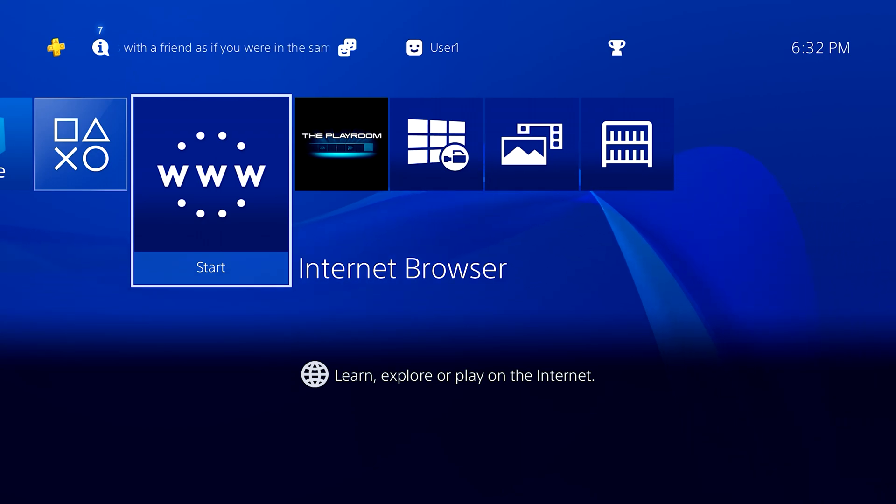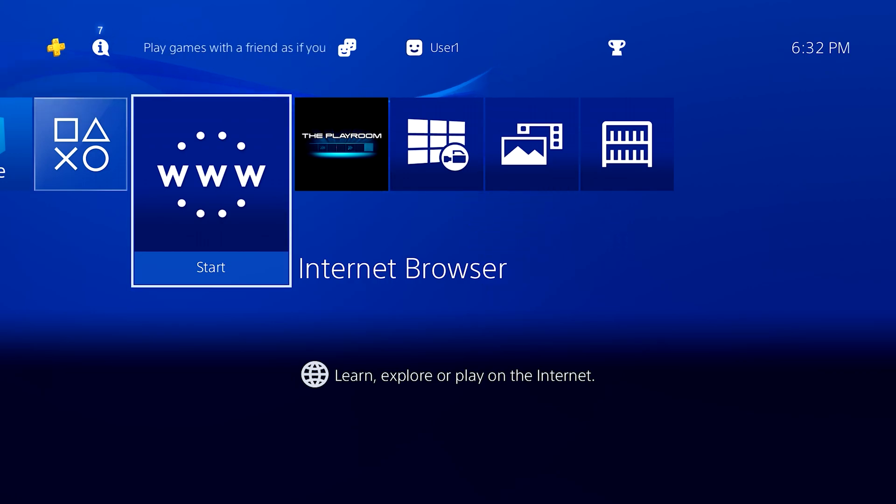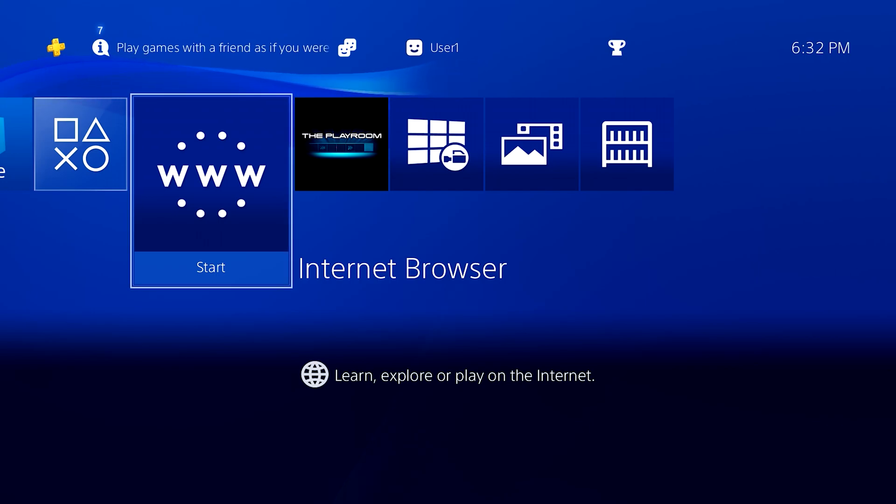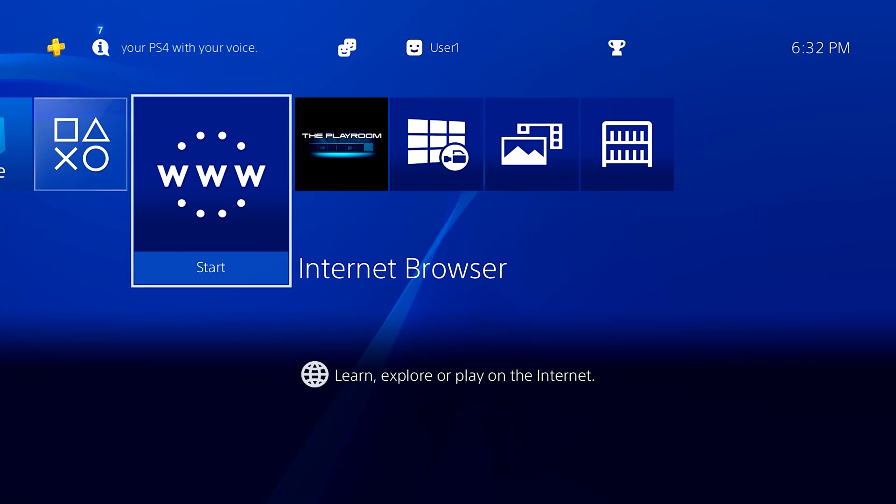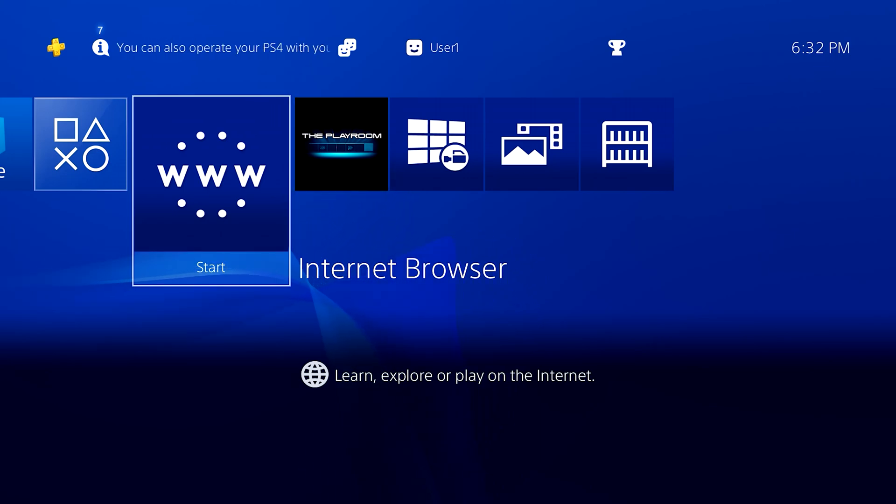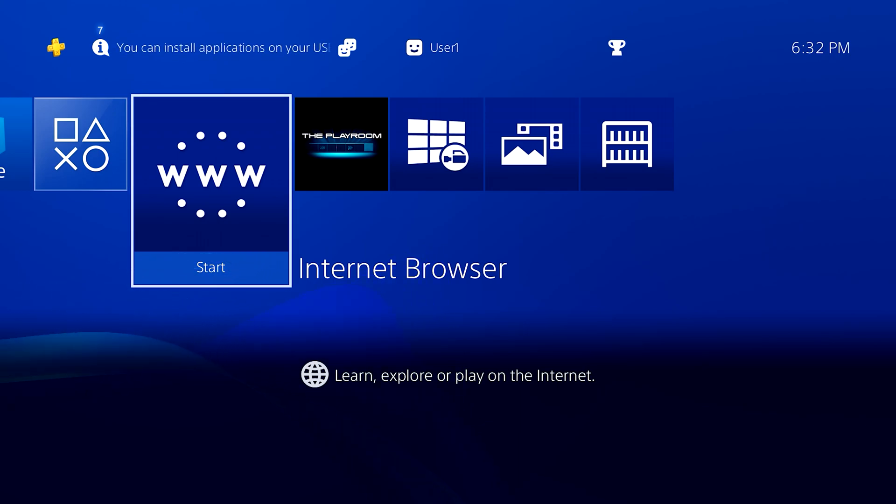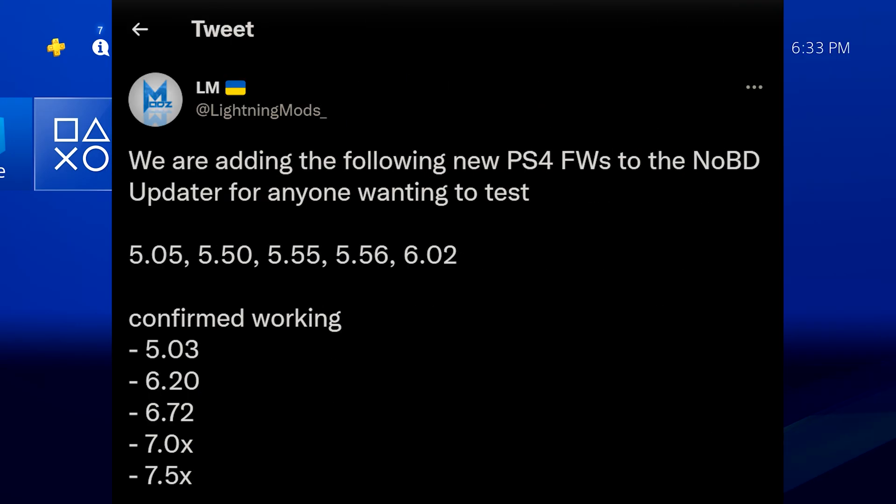Now this will work on some other firmwares as well like 5.03 or 6.20, because there are some firmware versions that don't have a direct public jailbreak available for them, but they're still vulnerable to the same exploits as the 6.72 exploit or the 5.05 exploit. So if you're stuck on say 5.03 and can't update, or 6.20, or 5.55 or 5.56, then you can still do this and update to 9.00. There are quite a few firmwares that are supported; I'll put a list of them on screen right now. So if you happen to be on any of those previous firmware versions and you can't update due to a broken Blu-ray drive, then you can follow this process to update to the latest jailbreakable firmware.